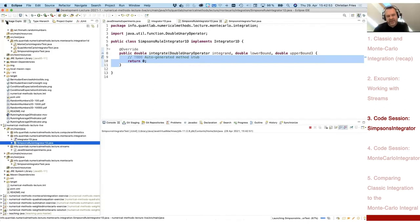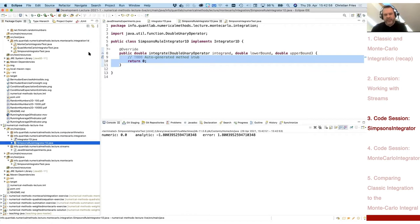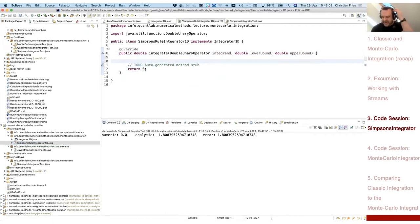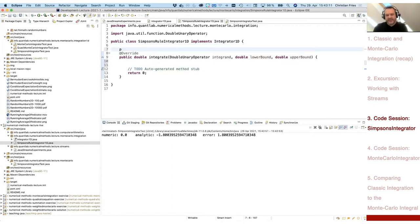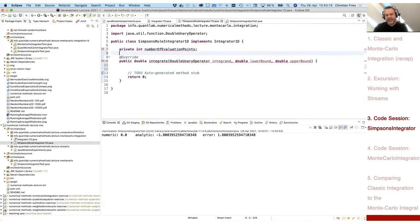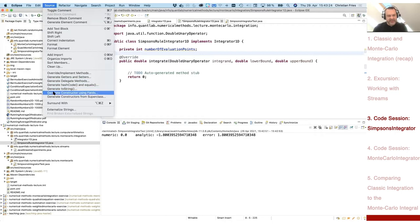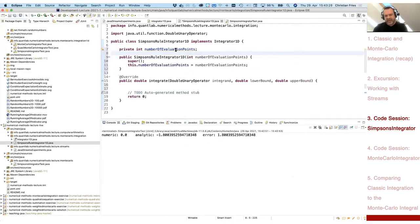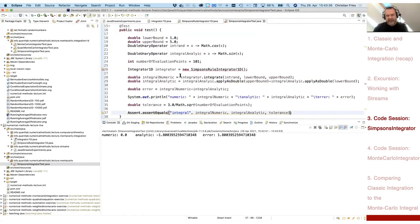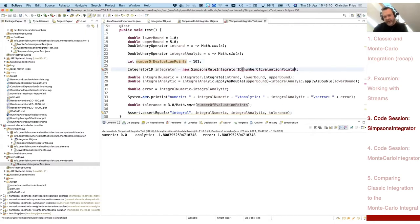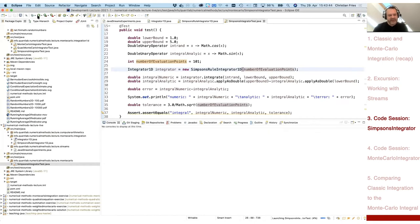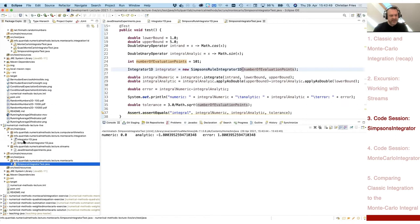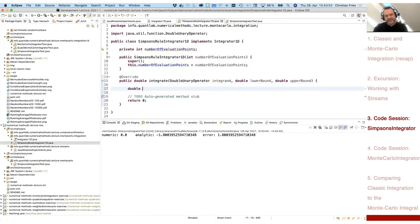Now implementing the Simpson's method: I add a field for the number of evaluation points and a constructor accepting that value. The test still fails at this point since the method body is not yet written. First I need the interval length: range = upperBound - lowerBound.